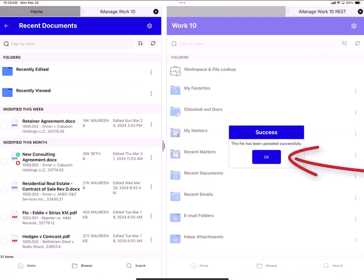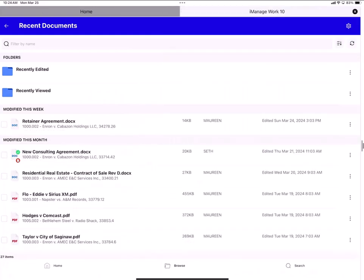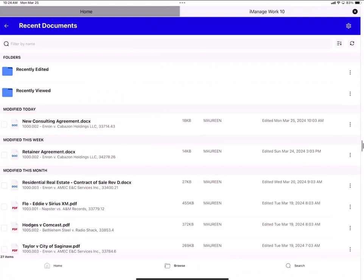Now my document is checked in. The new consulting agreement is at the top. It was version 42. Now it's version 43.